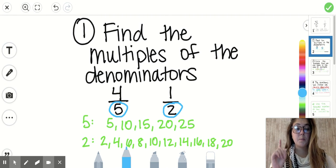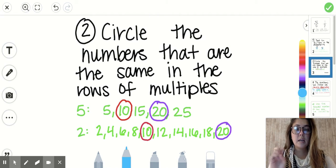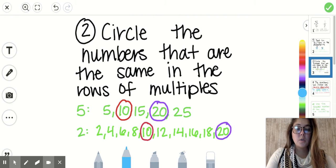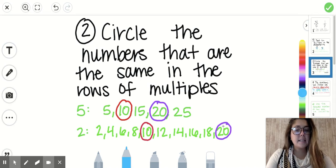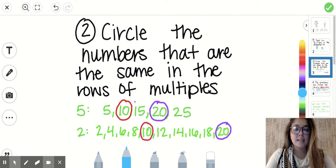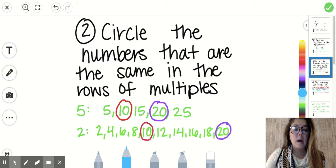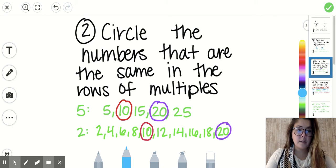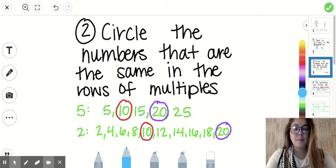Step number one is to find the multiples of the denominators. Step number two is to circle the numbers that are the same in the rows of the multiples. In my rows, 10 was the same in both rows, and I also had 20. I didn't see 6 or 14 in both rows — only 10 and 20. If we kept going, we would have found more, but this is a good starting point.